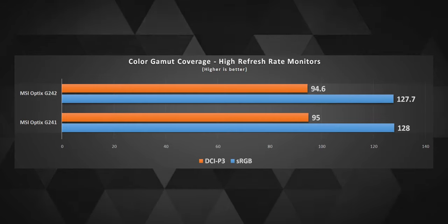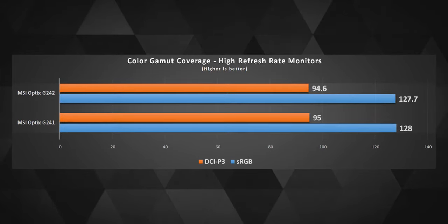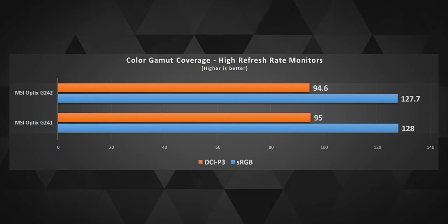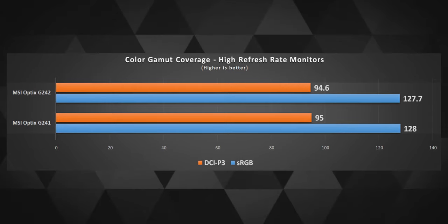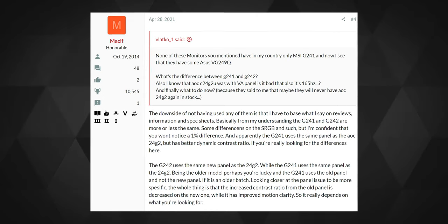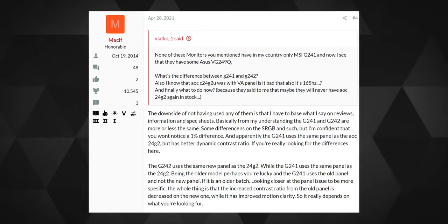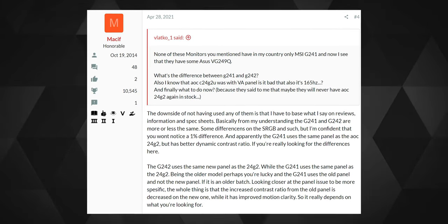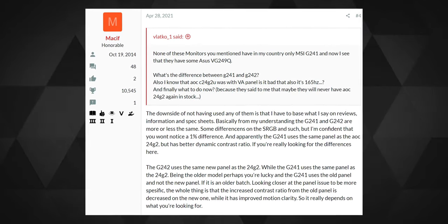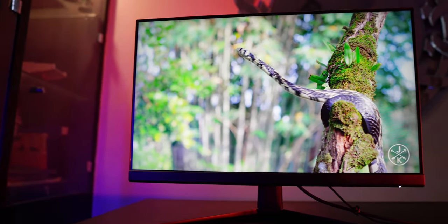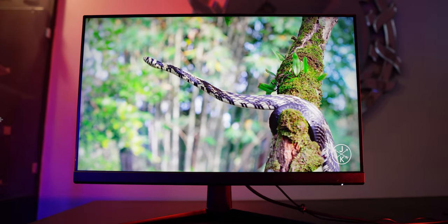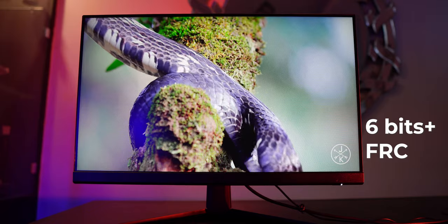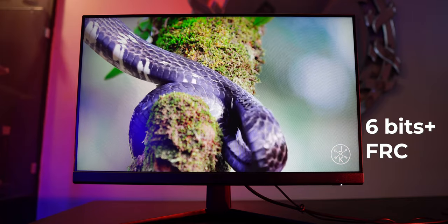Well, the G242 covers a tad less sRGB and DCI-P3 color spectrum as compared to the G241. And as per my vague research, I could find that MSI did this to improve the response time on this panel. So they had to sacrifice a little bit on the color spectrum. The panel supports 6-bit color depth plus FRC, which means it can simulate 8 bits color depth, but it's not a true 8 bits panel.